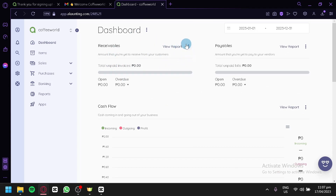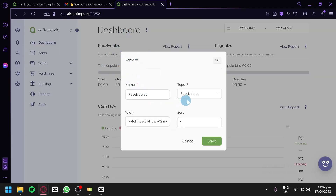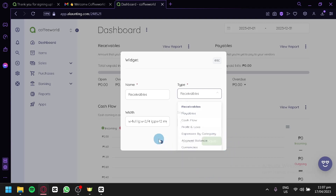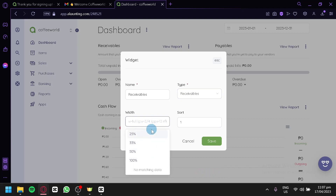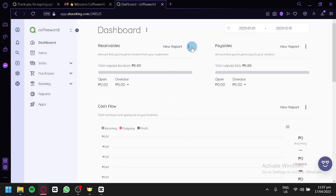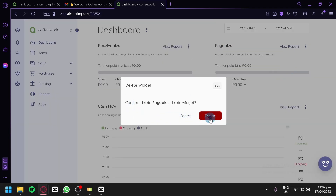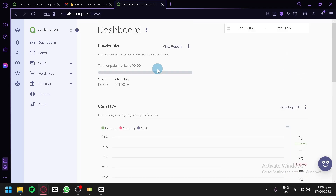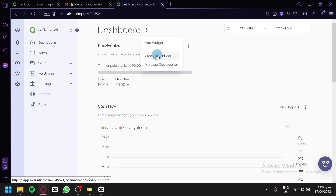You can delete sections of your dashboard or click Edit to customize a widget — changing its name, type (options include receivable, payouts, cash flows, profit and loss, expense by category, account balance, and currencies), width, and sort order. If you don't want to see a specific widget like payables, click the three dots and select Delete. You can also create a new dashboard by clicking Create Dashboard, or manage multiple dashboards by clicking Manage Dashboard.